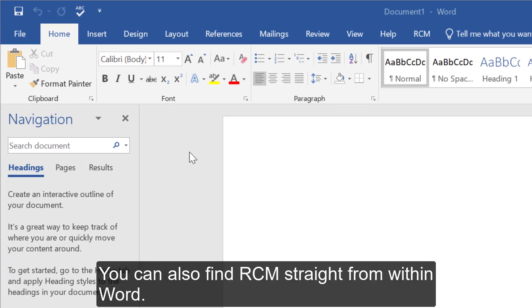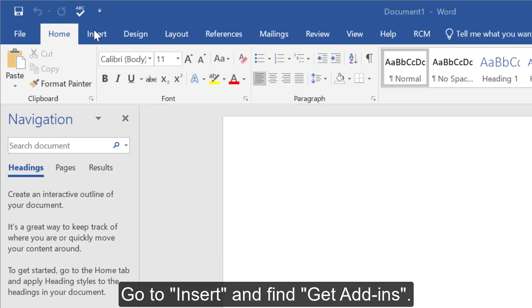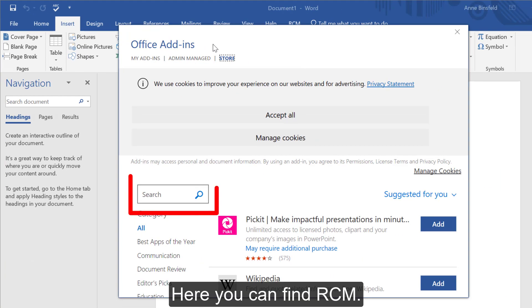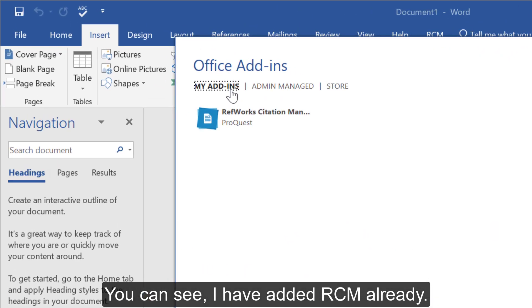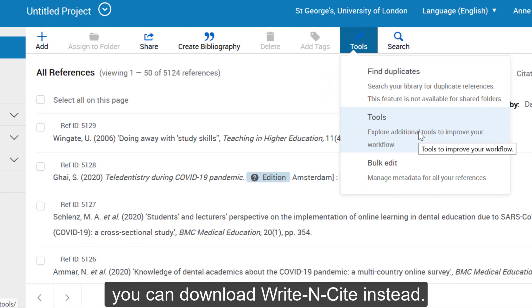You can also find RCM straight from within Word. Go to Insert and find Get Add-ins. Here you can find RCM. You can see I have added RCM already. If you have an older version of Word or if you are using a Mac, you can download it from within Word instead.